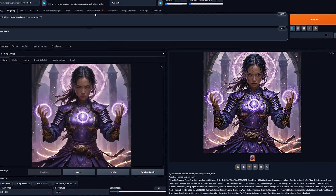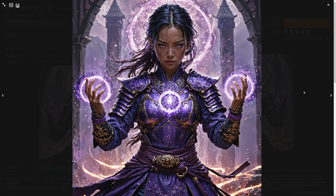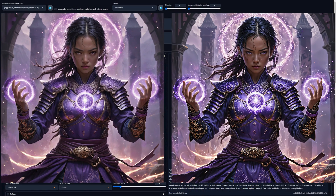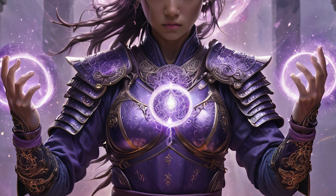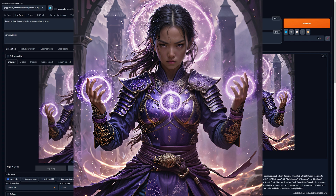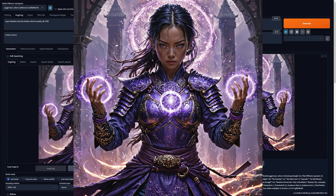And there you have it — that took just under three minutes. Let's take a closer look and compare the before and after. Just look at how much detail is added. Amazing, but we're not done yet.